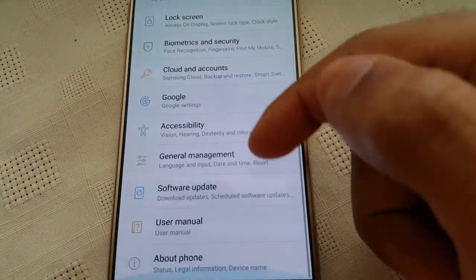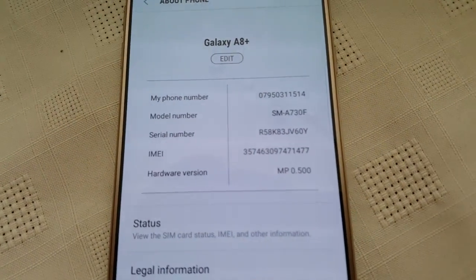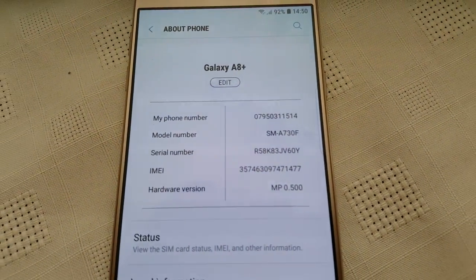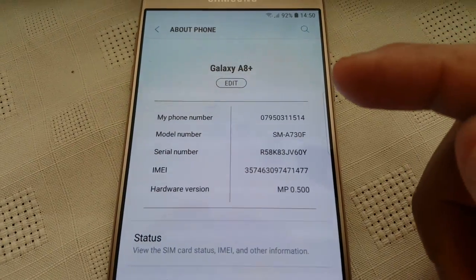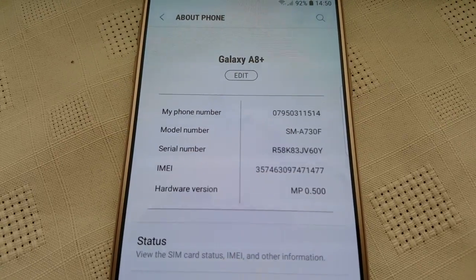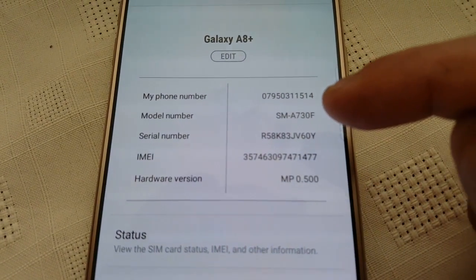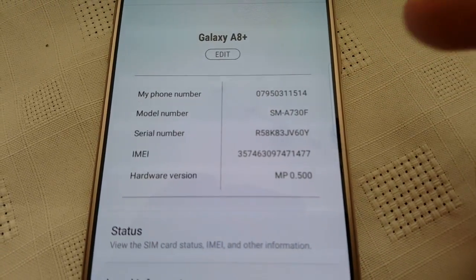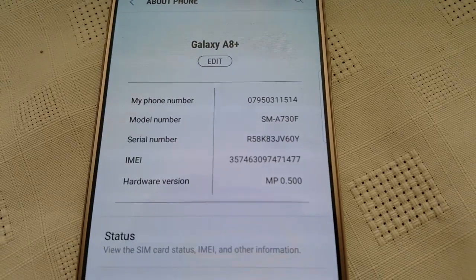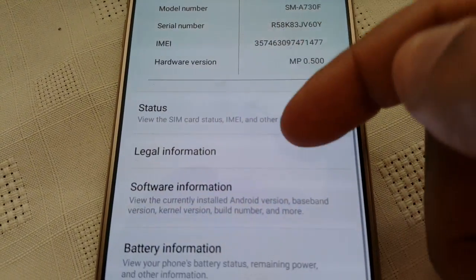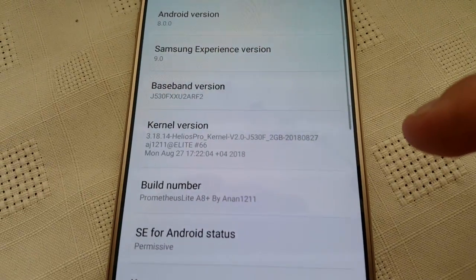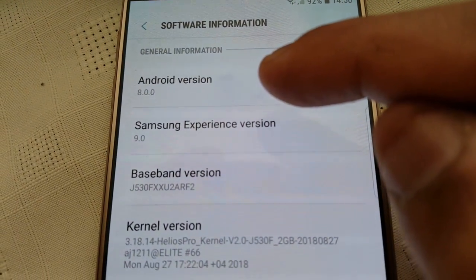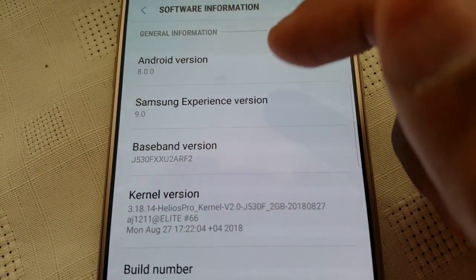Let's just go into about phone. So like it says right here, this is a port from the Samsung Galaxy A8 Plus. So once you install it, the model number will change to SM-A730F. That's the model number of the Galaxy A8 Plus. Let's check out the software version. Android version 8.0. Samsung Experience version 9.0.